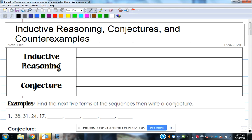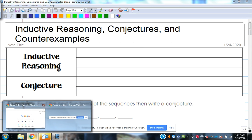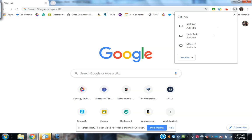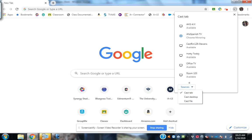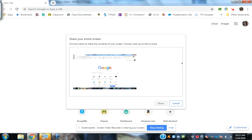A counter-example is very much like the other side of what you're trying to argue. If 'counter' gets you the other side of a thing, then a counter-example would be an example that goes against what was said. Counter-examples are examples that disprove a statement — that's basically what it means.